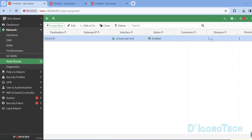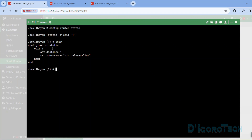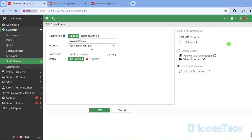Status is enabled. By default, the distance is 1. If you want to change the distance, double-click on the entry and choose Edit in CLI — here you can modify the distance based on your preference. Now let's go back to SD-WAN.